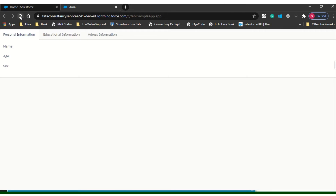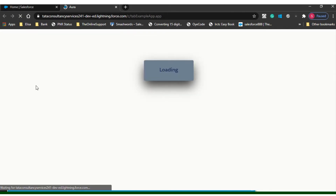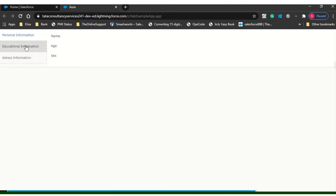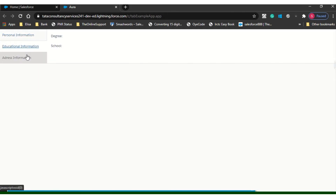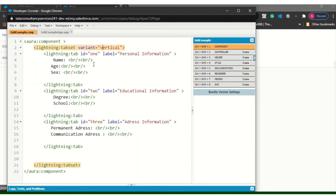If you refresh it, this is how the vertical layout will come. If you leave it blank it will be horizontal. Let's say we keep it as scope.